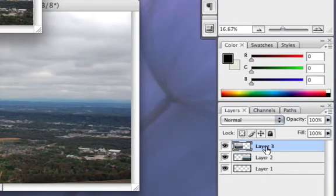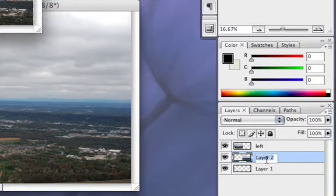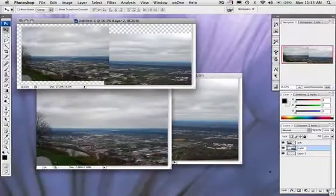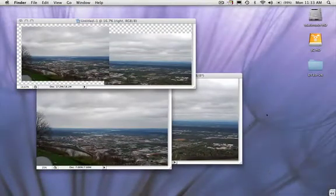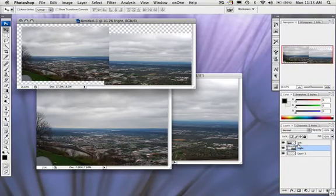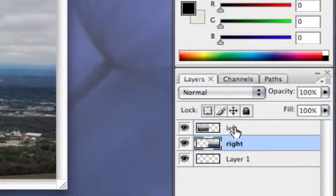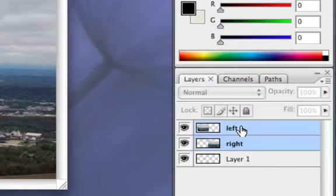I can go ahead and name those, we'll name this one Left and Right. Okay, now what I want to do is I want to select both of my layers. The way I'm going to do this is I'm going to hold the Shift key down and select both of these.